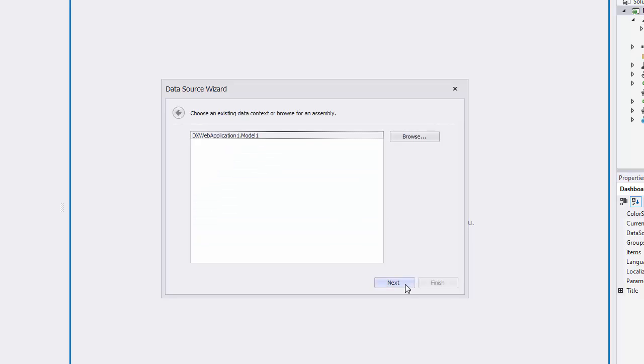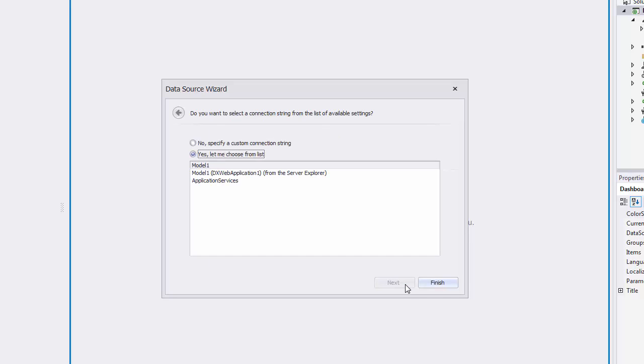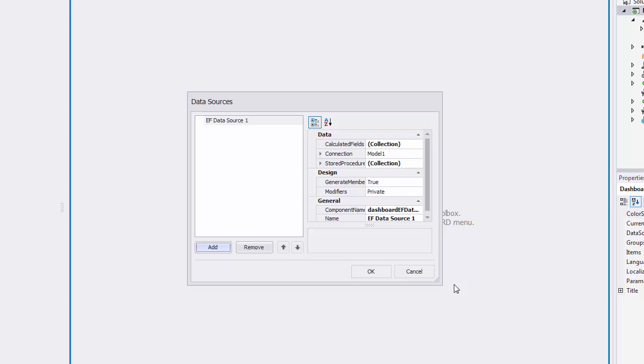On the next page, select the added data context and click Next. Now let's select the Model 1 connection string that was added to the application configuration file on creating the new connection. The Data Sources dialog will display the created Entity Framework data source. Click OK.